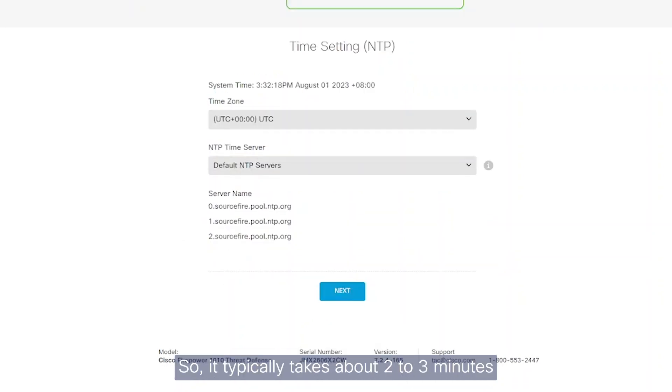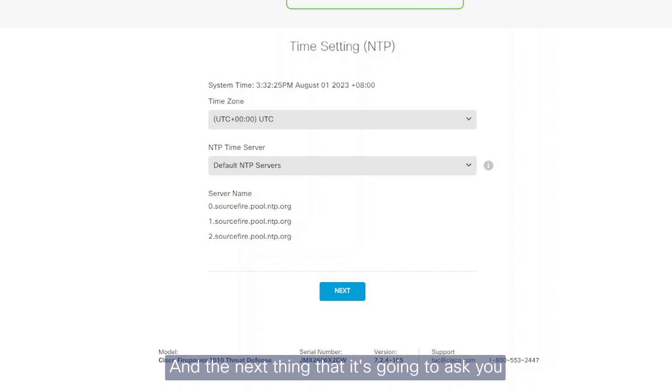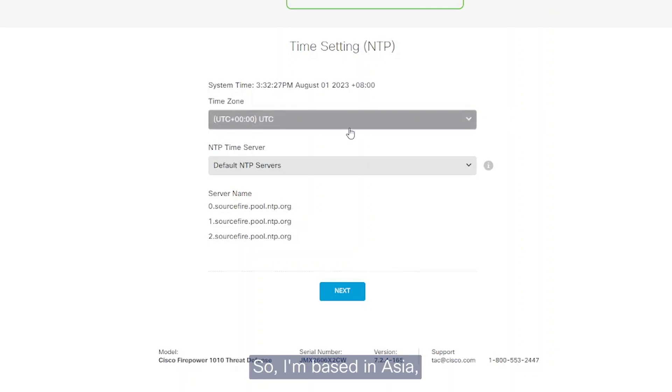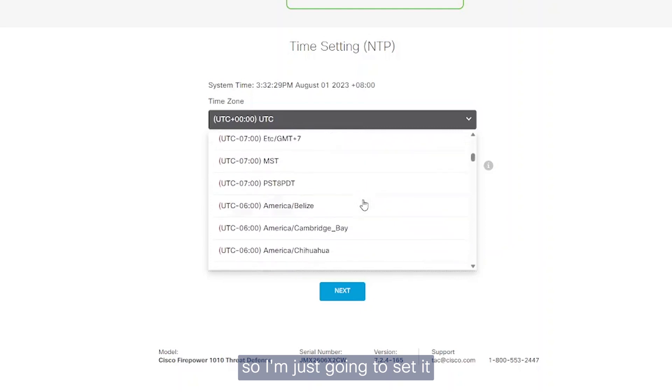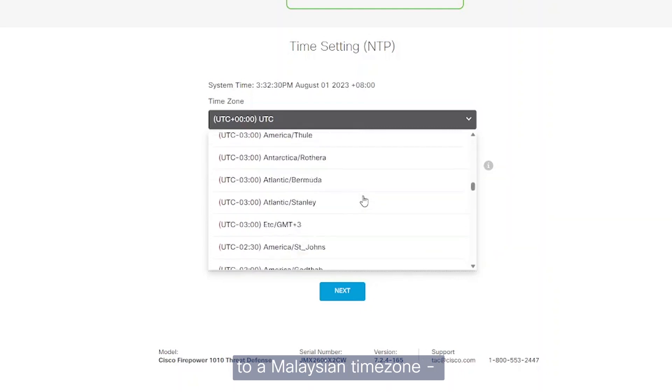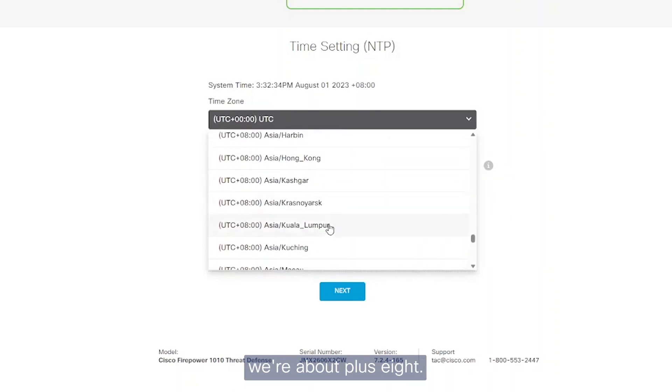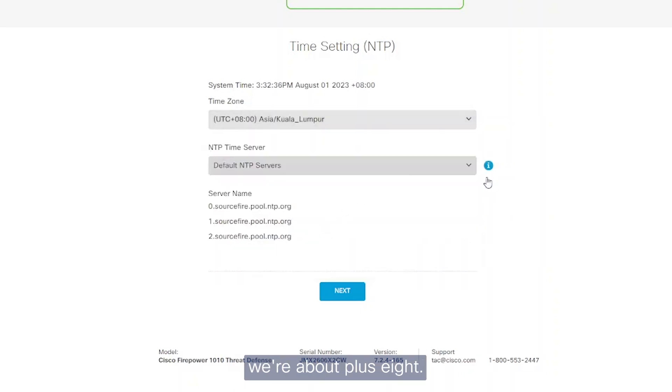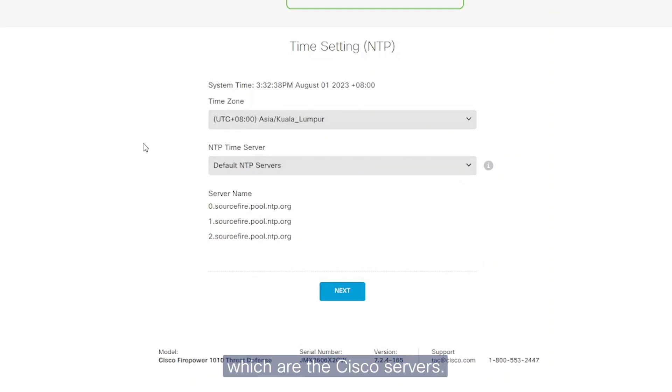It typically takes about two to three minutes for the changes to be applied. The next thing it's going to ask you is to set your time. I'm based in Asia, so I'm just going to set it to Malaysian time zone, about plus eight.